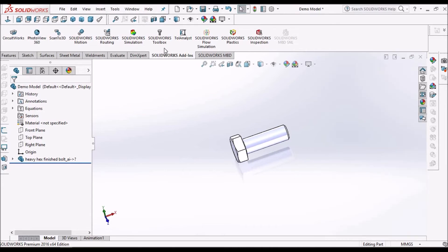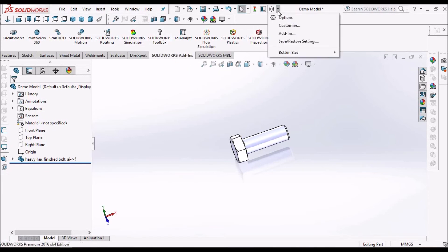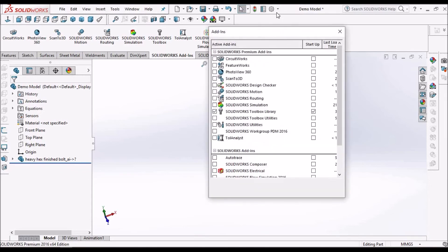So these are the two methods. One is from SOLIDWORKS add-in tab and the other is from options add-in.